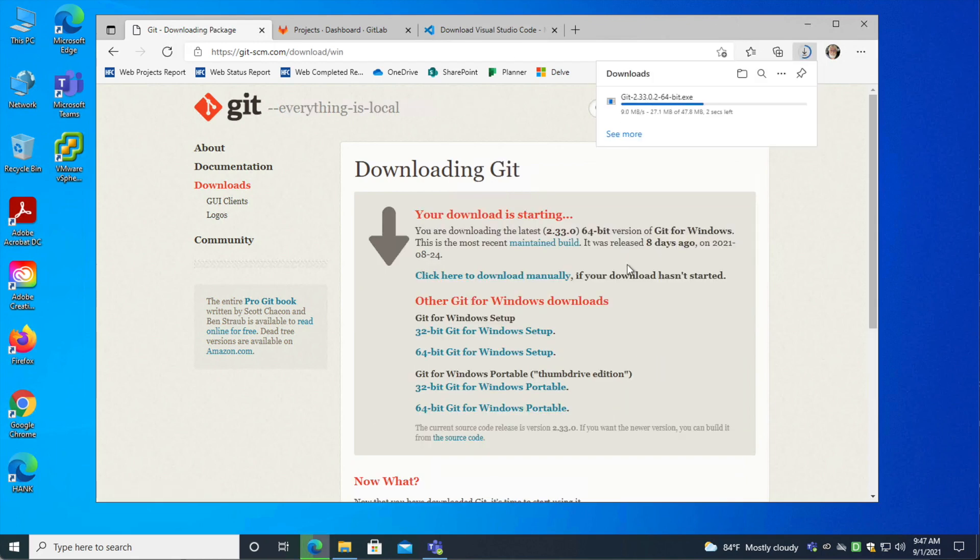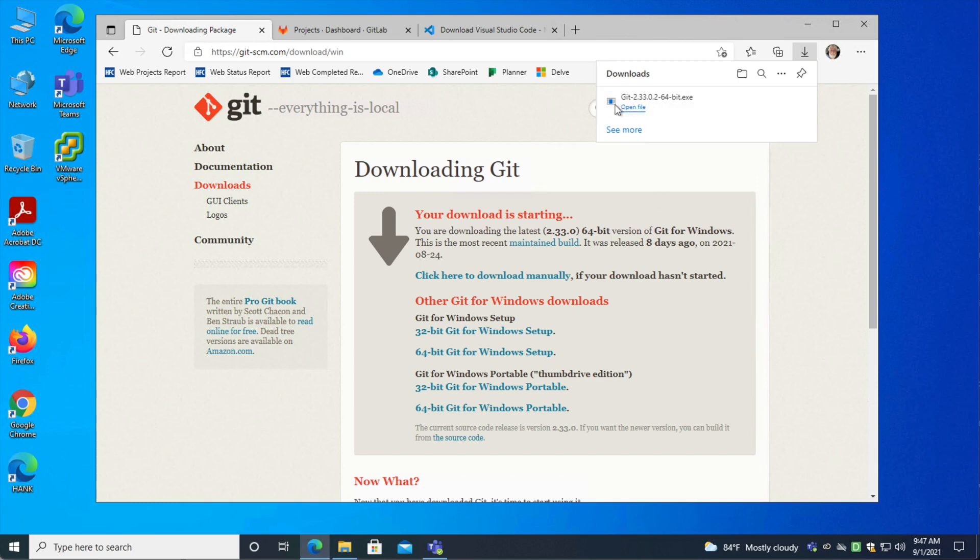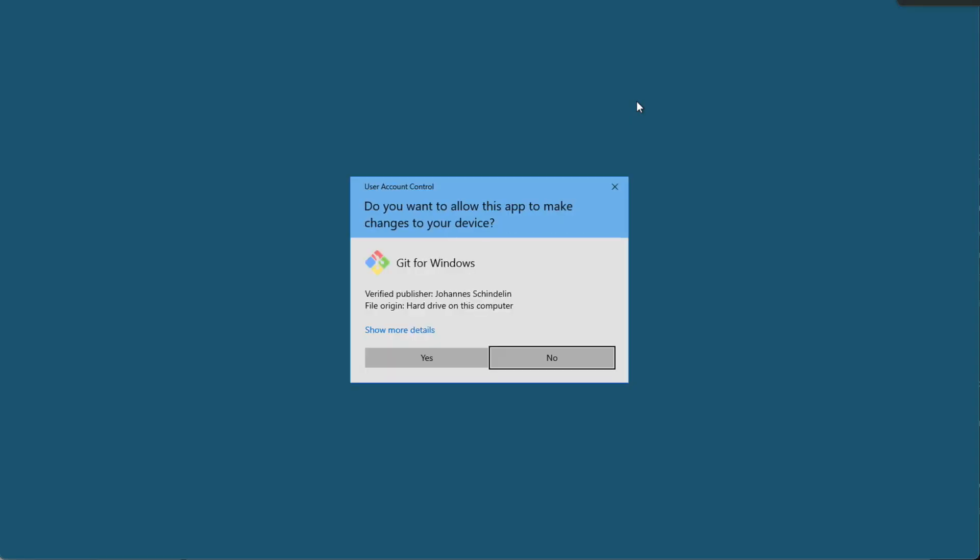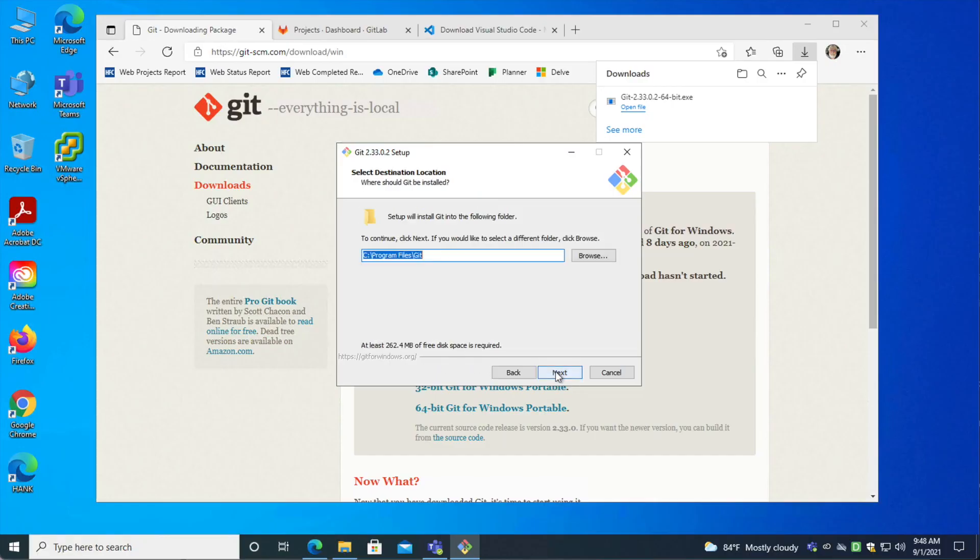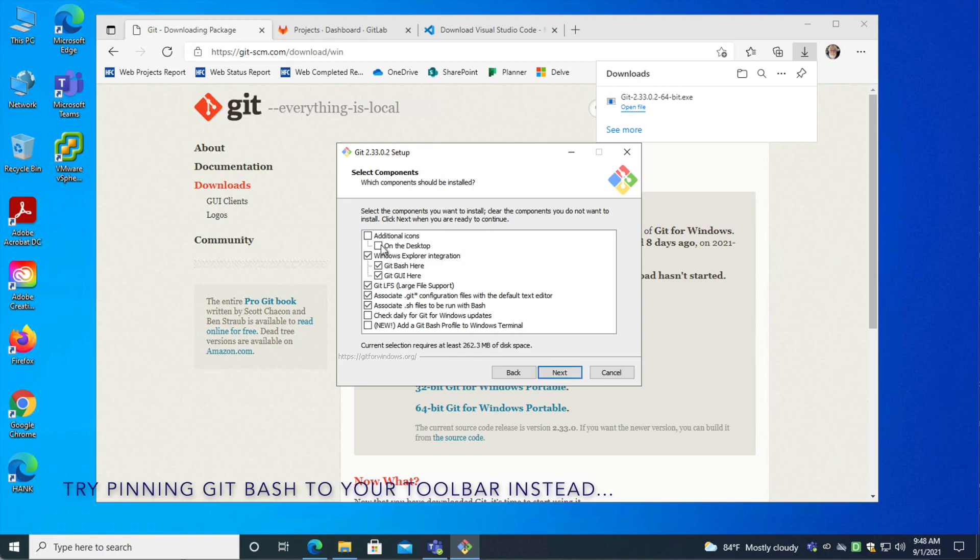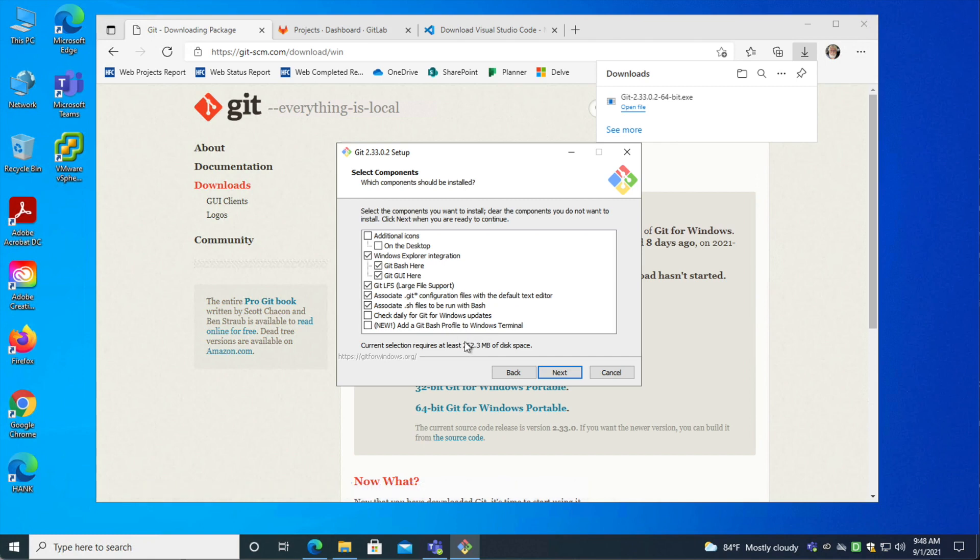So we'll start the download here from the Git download page and open the file. Run the installer. If you like, you can have it put an icon on the desktop, but you probably don't really need it. I'll show you a different trick for that.